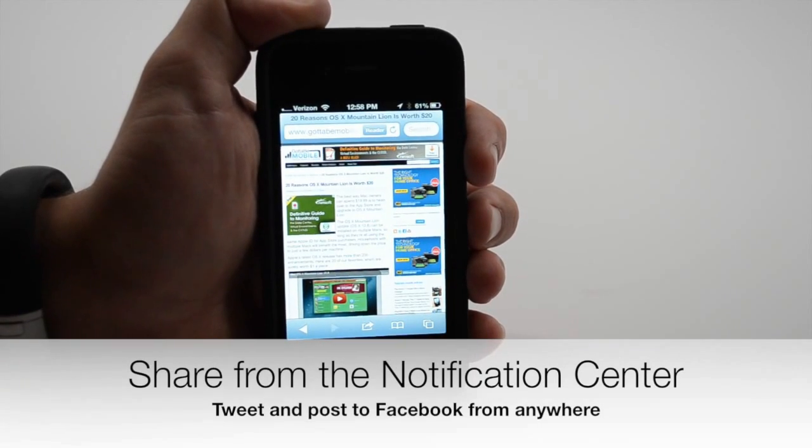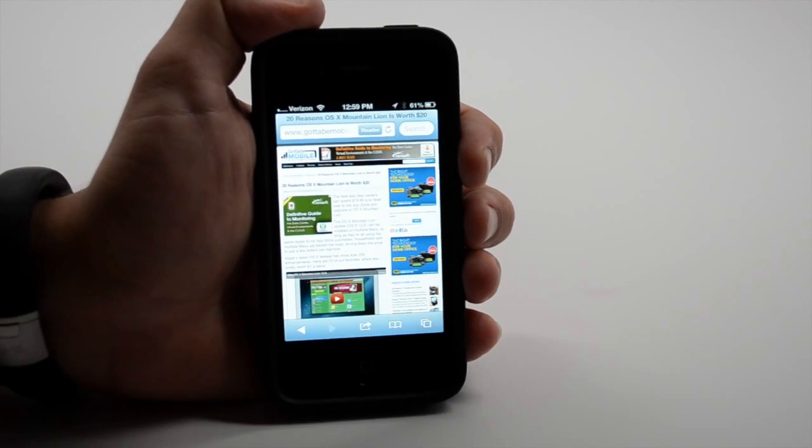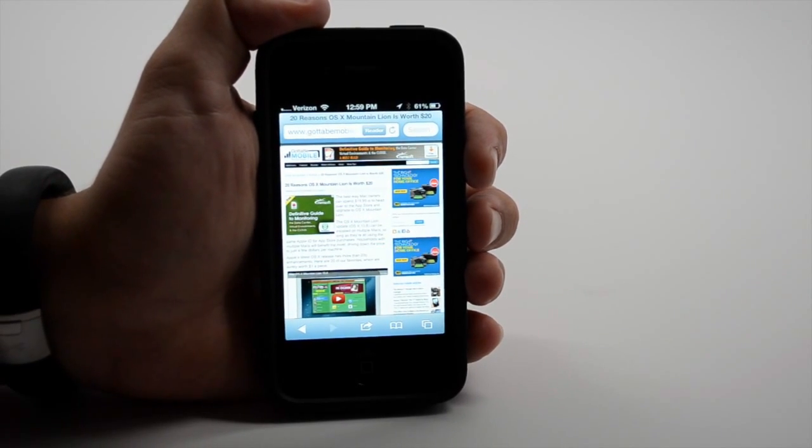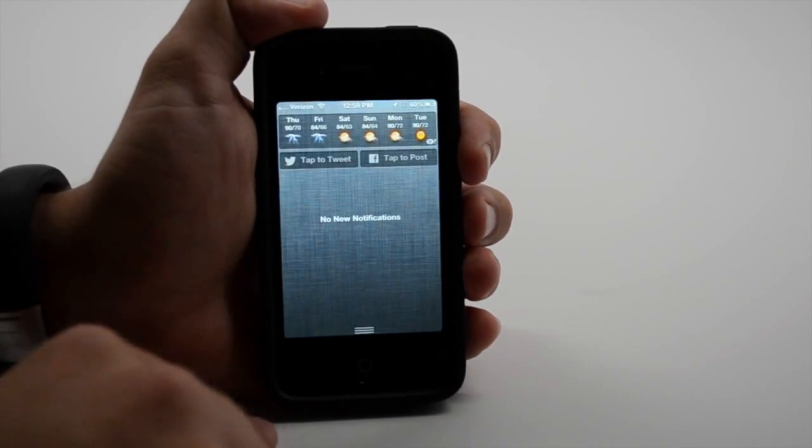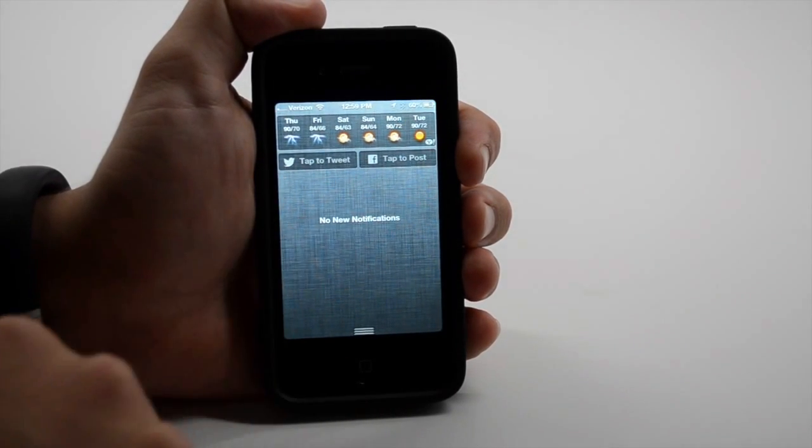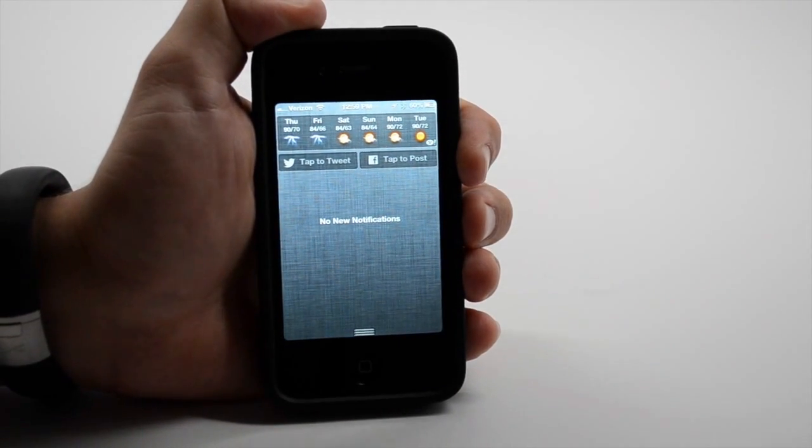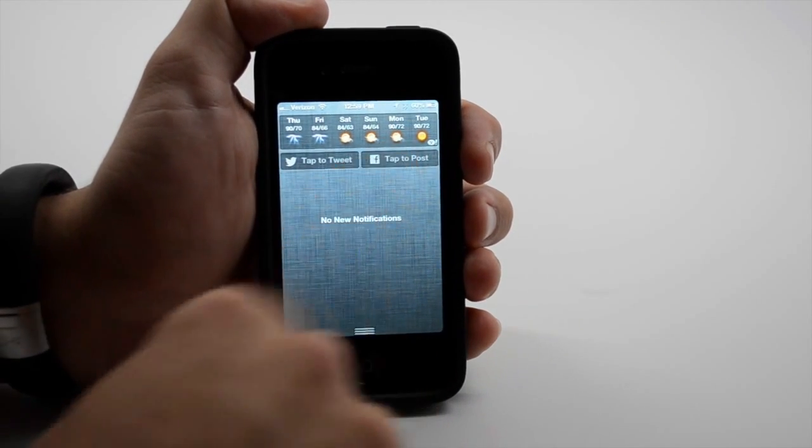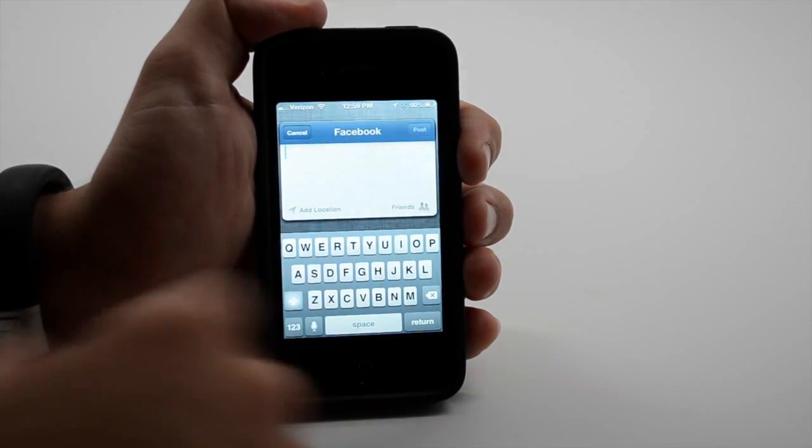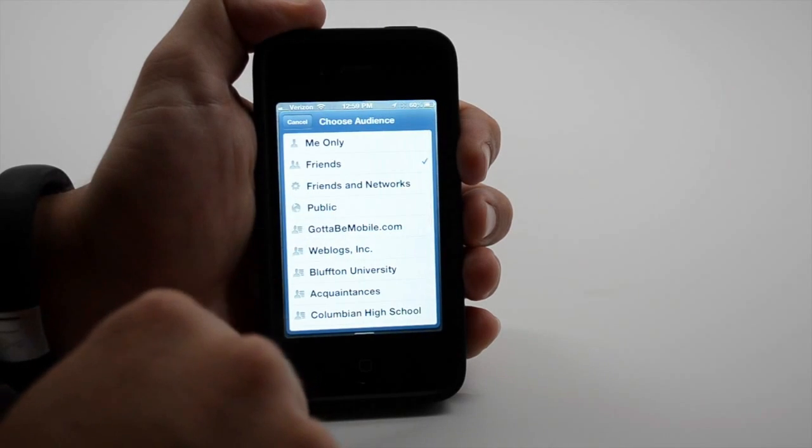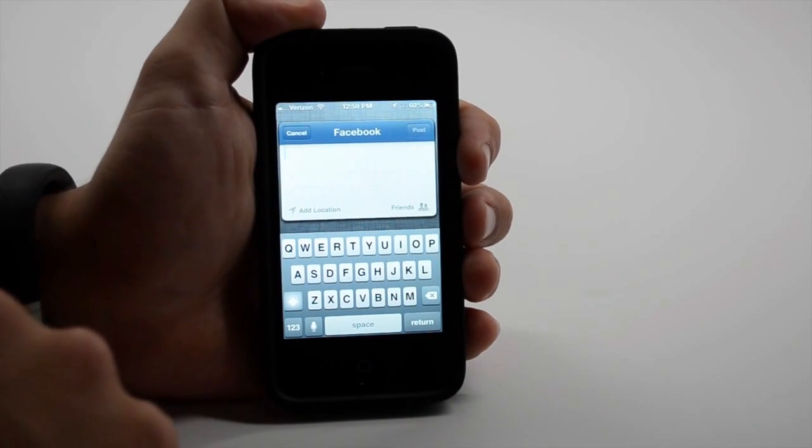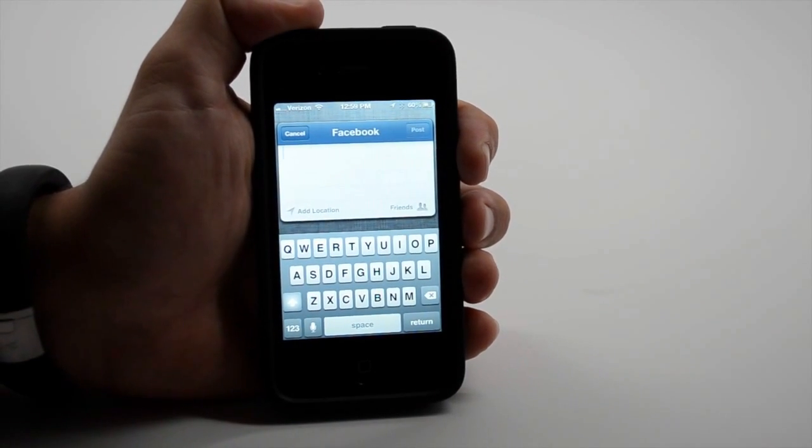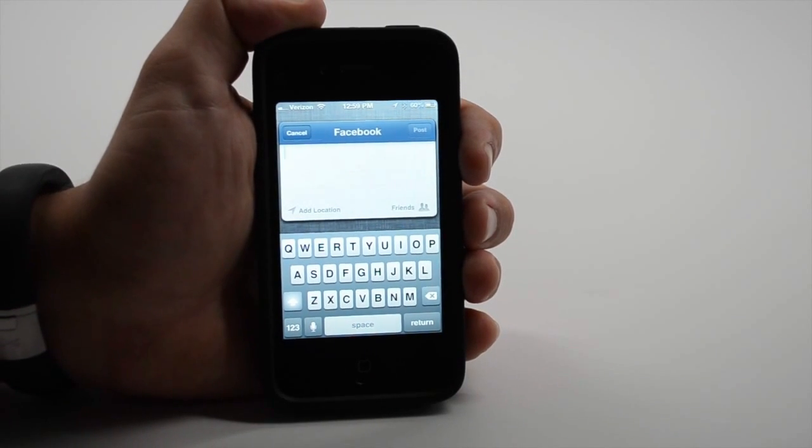Apple hasn't brought Notification Center up to par with Android in terms of clearing notifications or just general interaction, but they've now added the ability to share to Twitter and Facebook right from the Notification Center. So just pull it down from anywhere, hit tap to post and you can start going. You can also choose who you want to share your Facebook updates with, but there's no real way to tag people. This is just for simple updates.